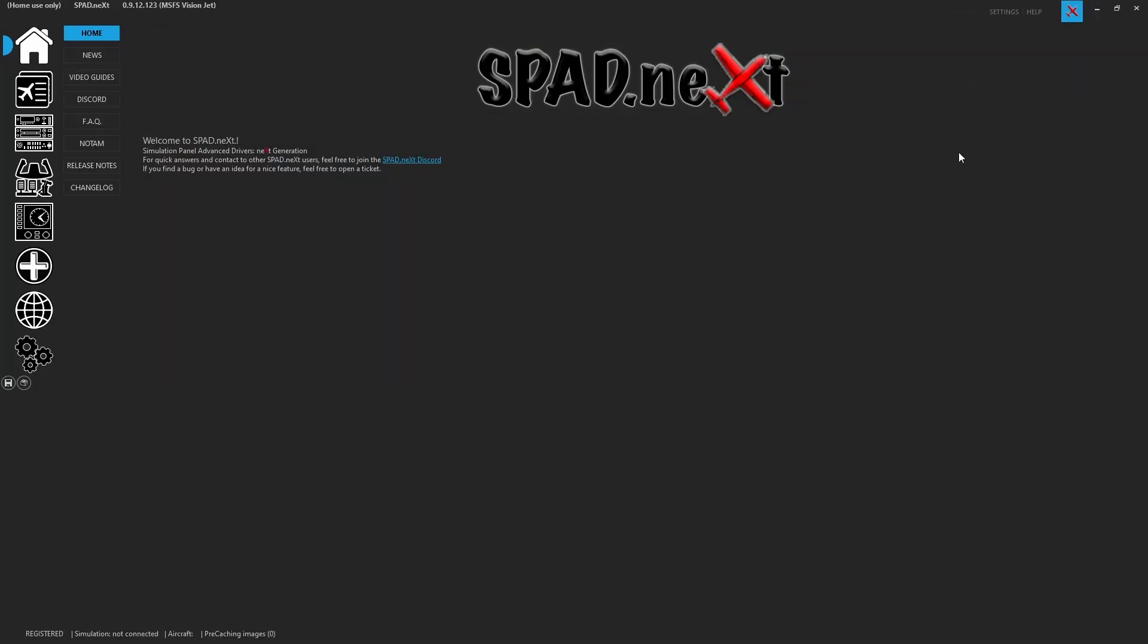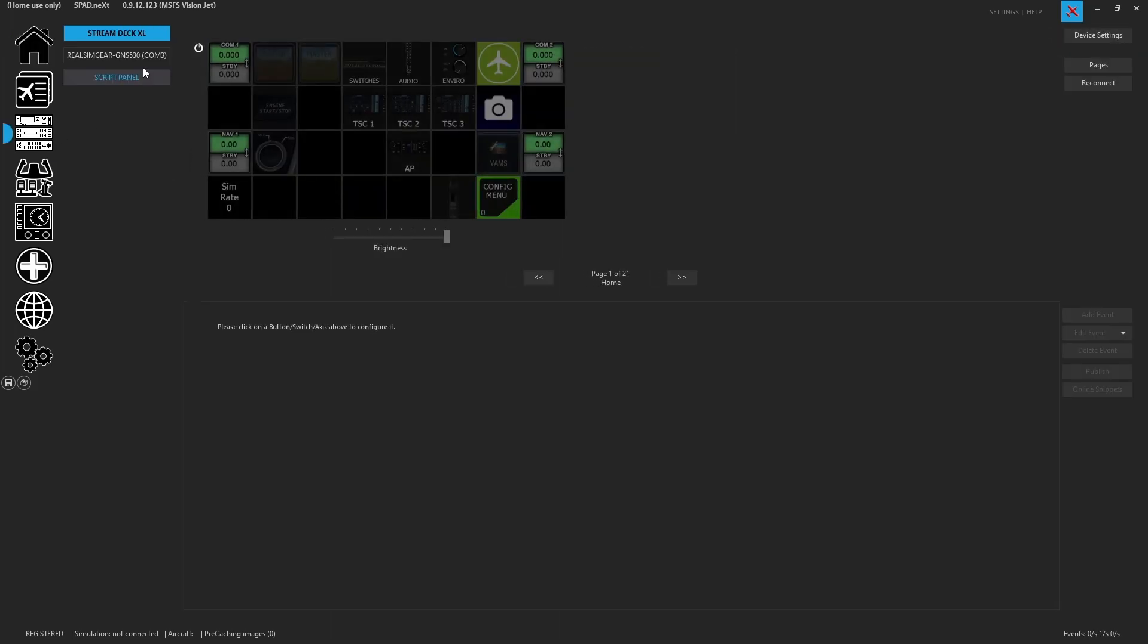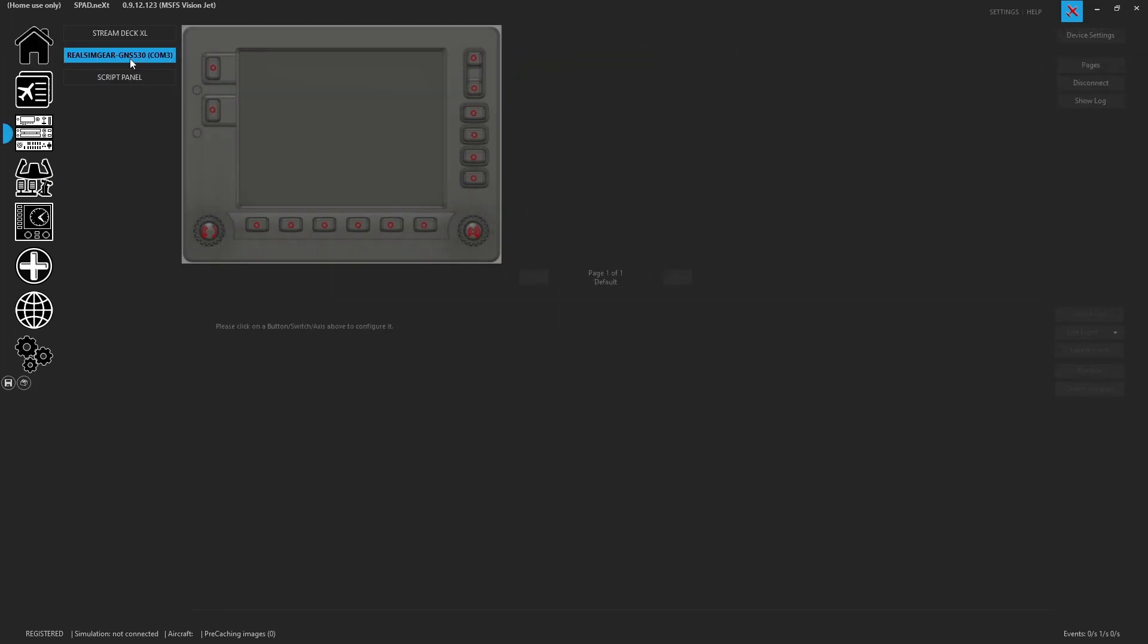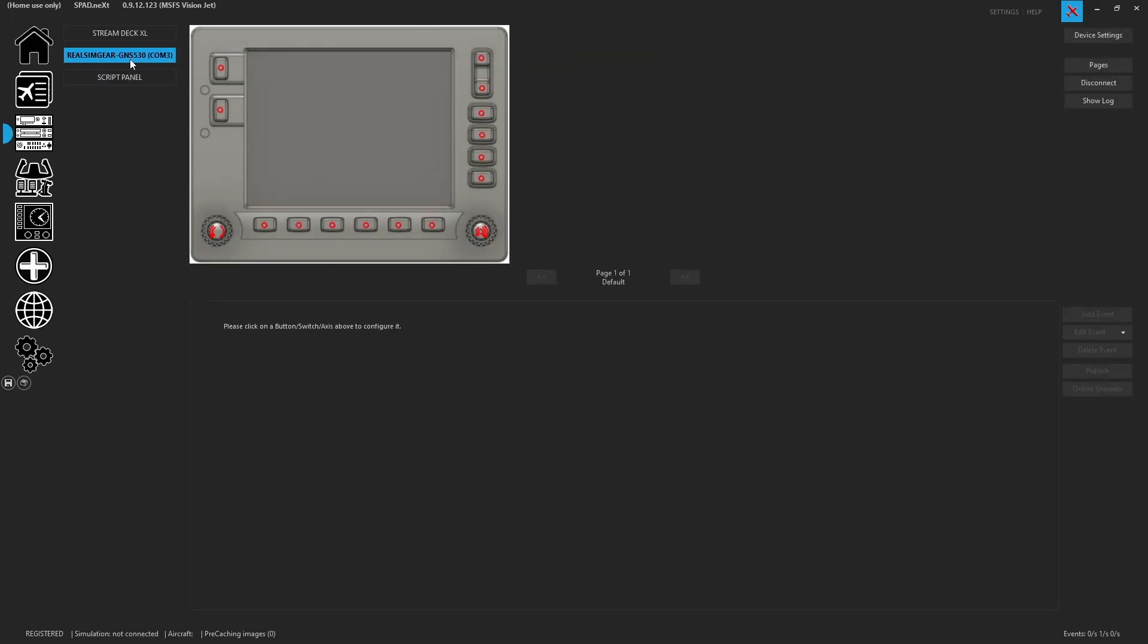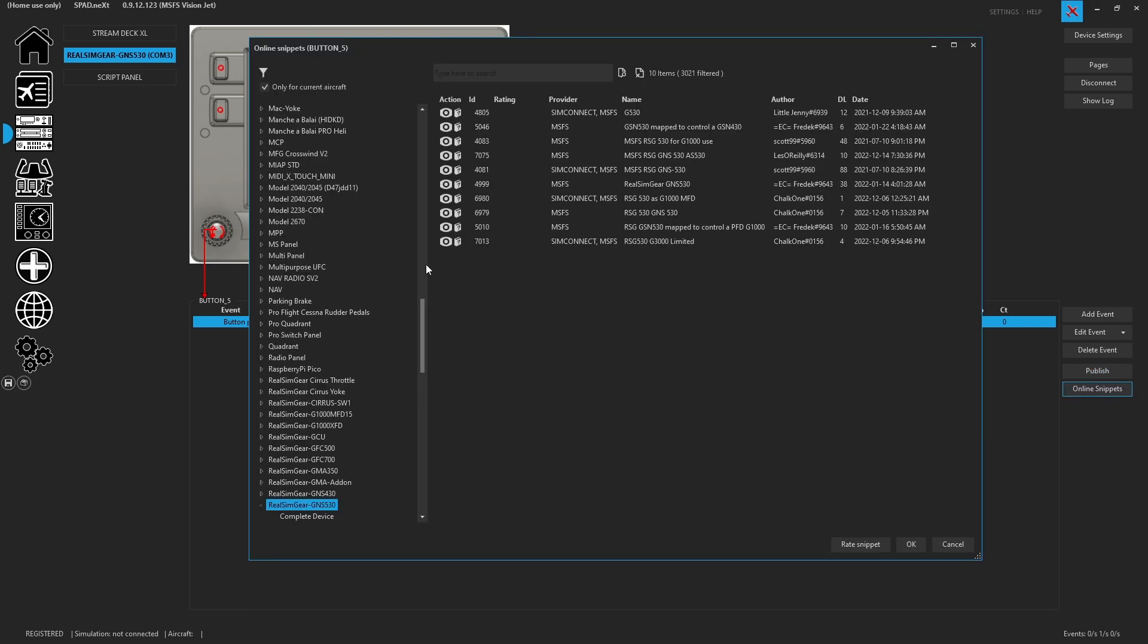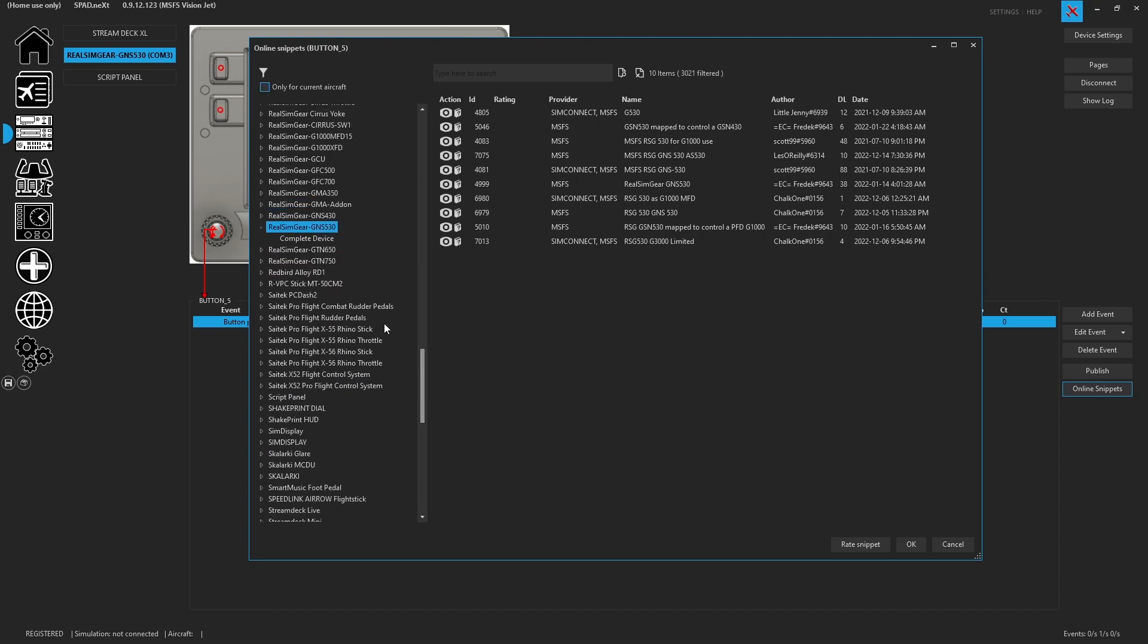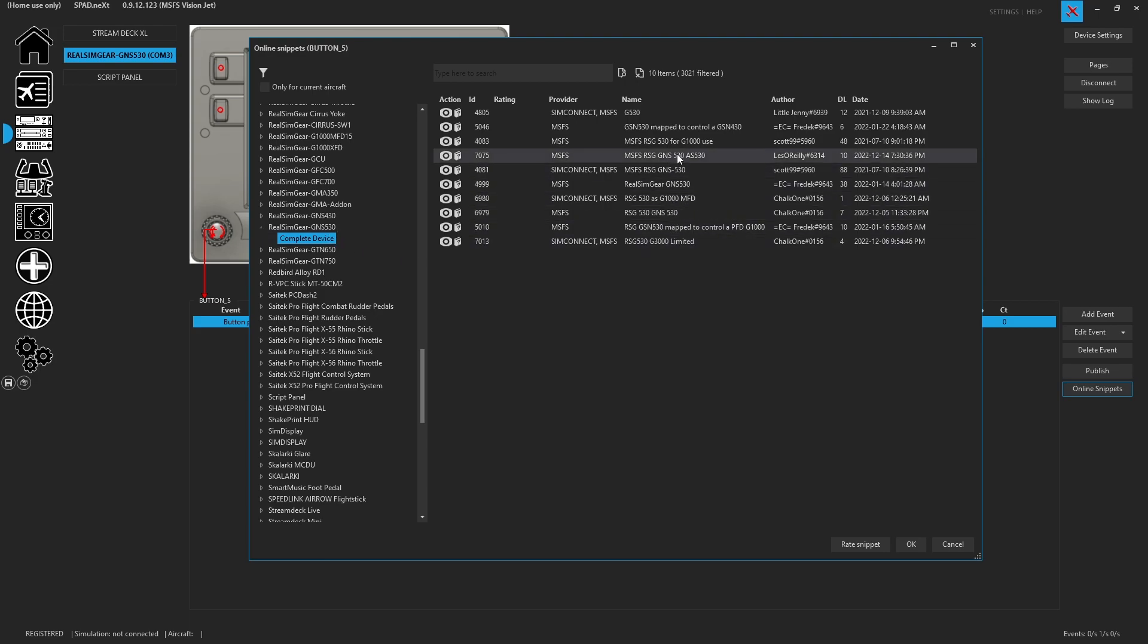And now that SPAD next is back up, we can come over to our panels section because this is where the RSG 530 is going to show up. What you can do is click on a button, come over to your online snippets. It's going to go ahead and bring everything in. You can uncheck only for current aircraft if you choose. Just make sure that you've got the complete device selected. Inside of here, you're going to find a bunch of devices that have been published for using the RealSimGear 530.